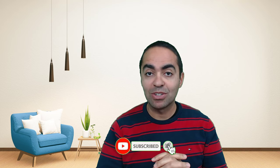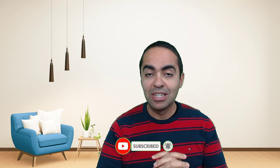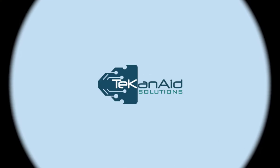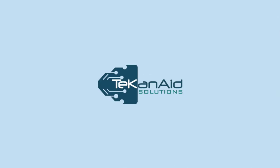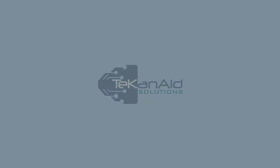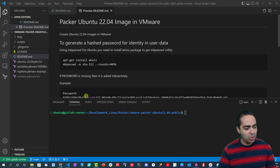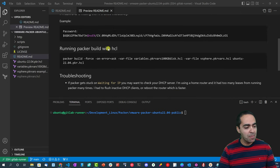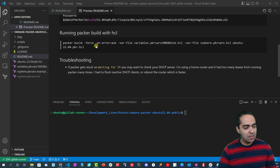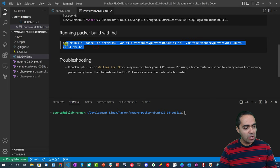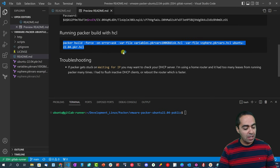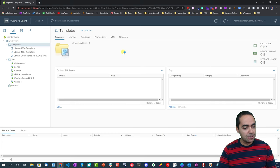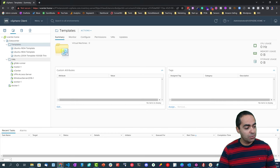That encourages me to create more videos as well. Let's get started. In my repo here you can see some instructions in the readme, but the main thing is we're going to run this Packer build command. Before we do that, let's jump into our console here for vSphere.